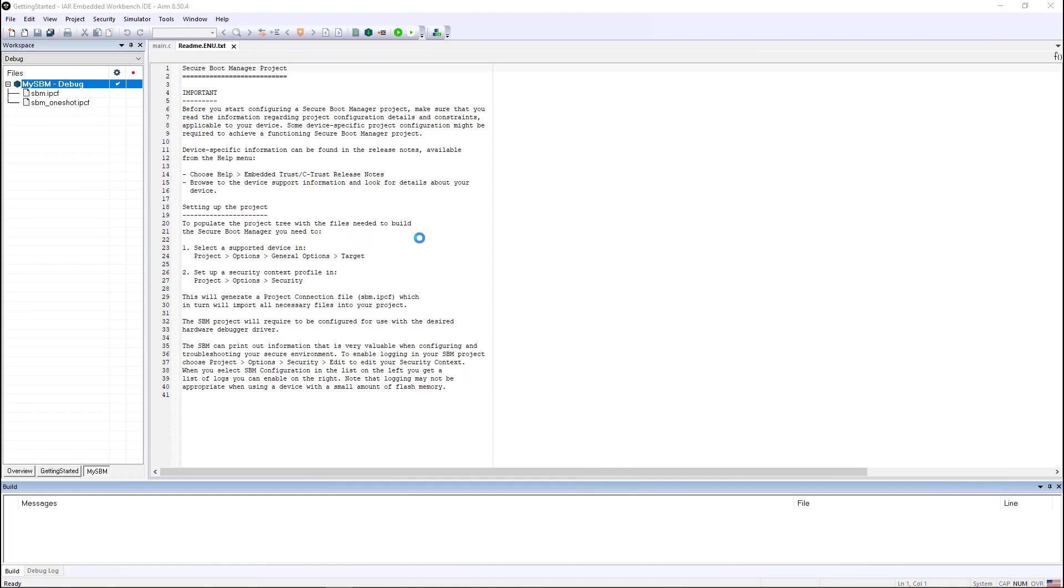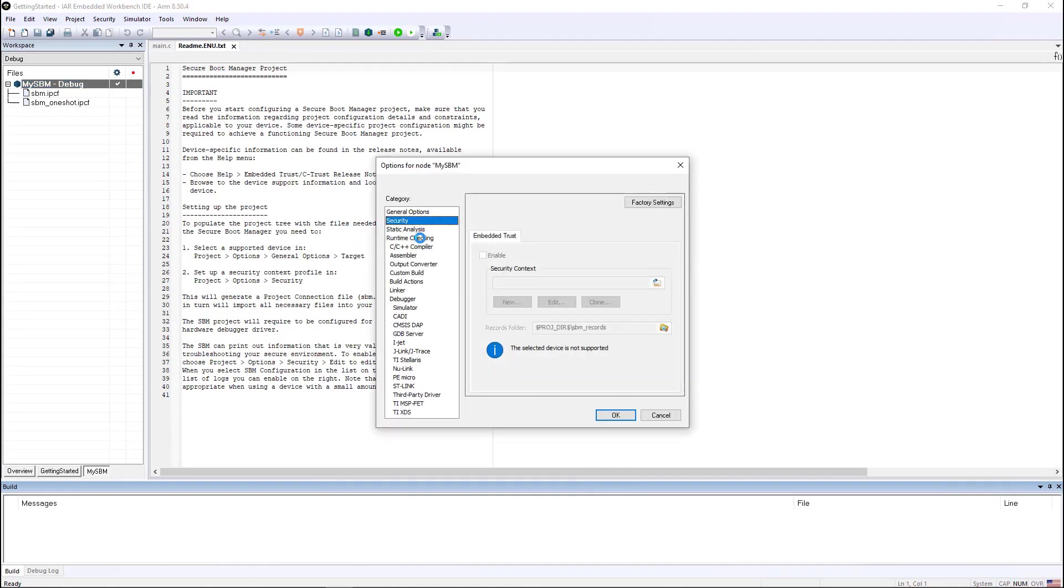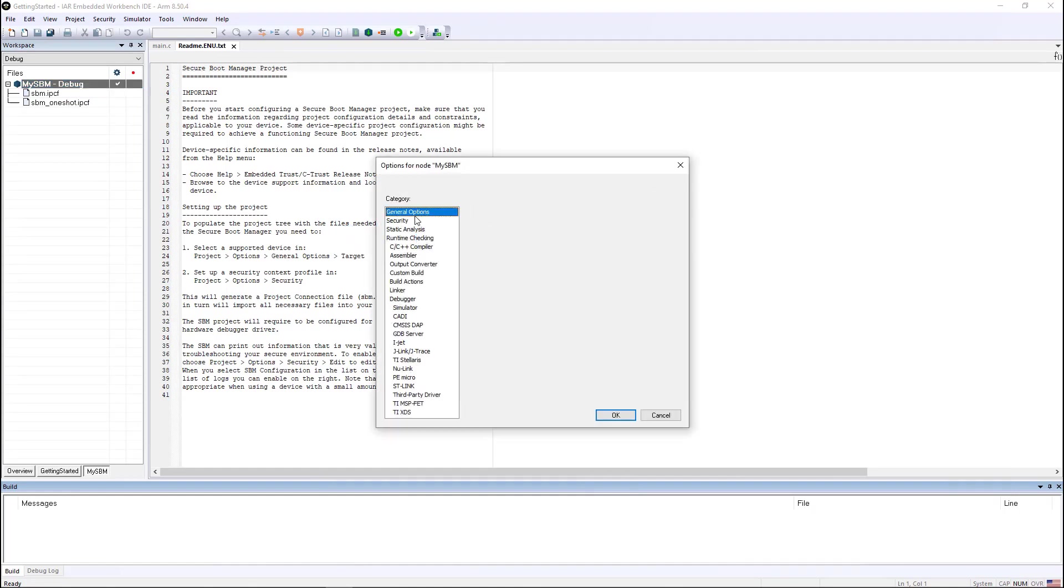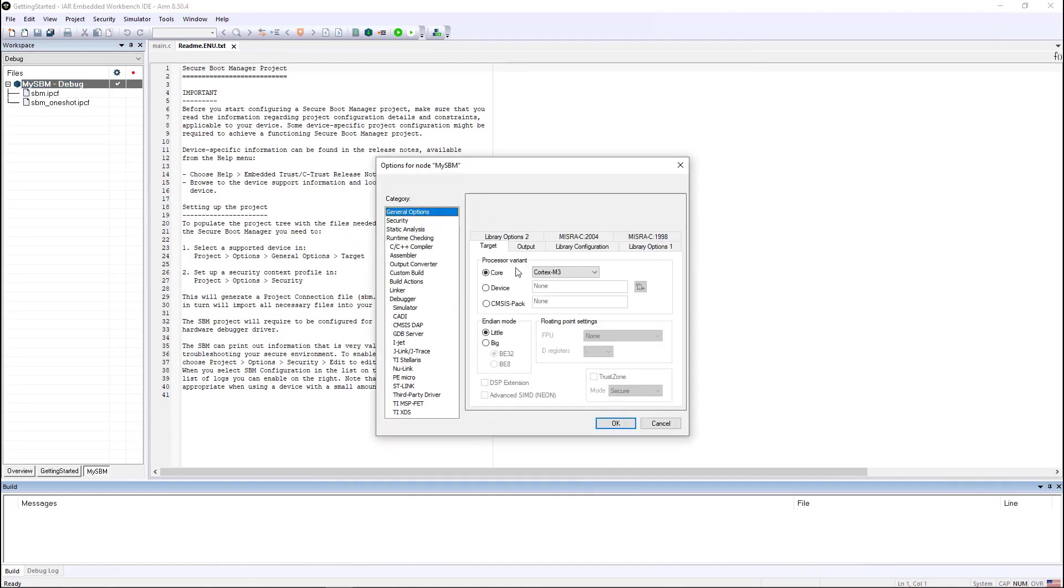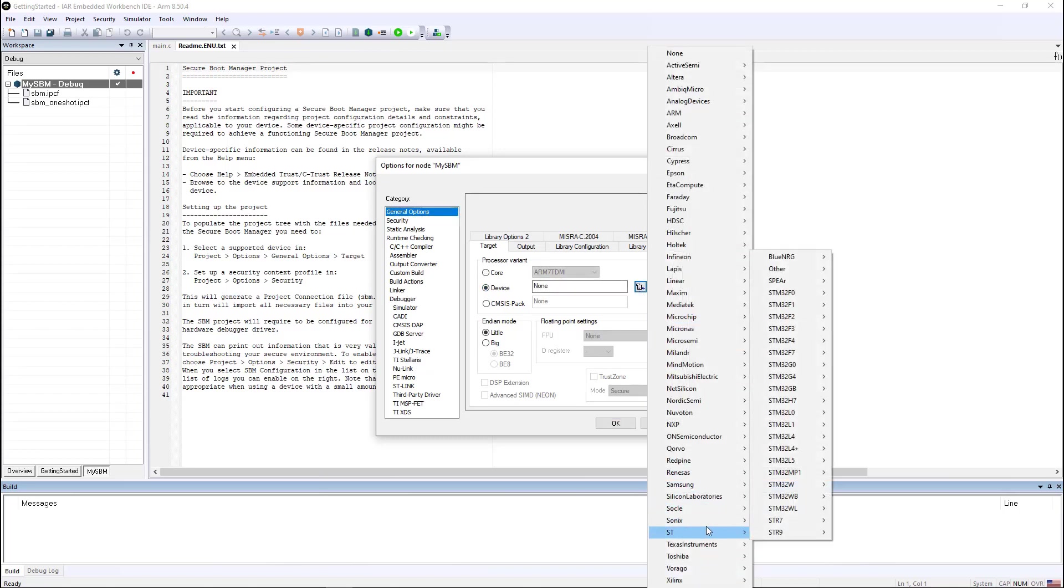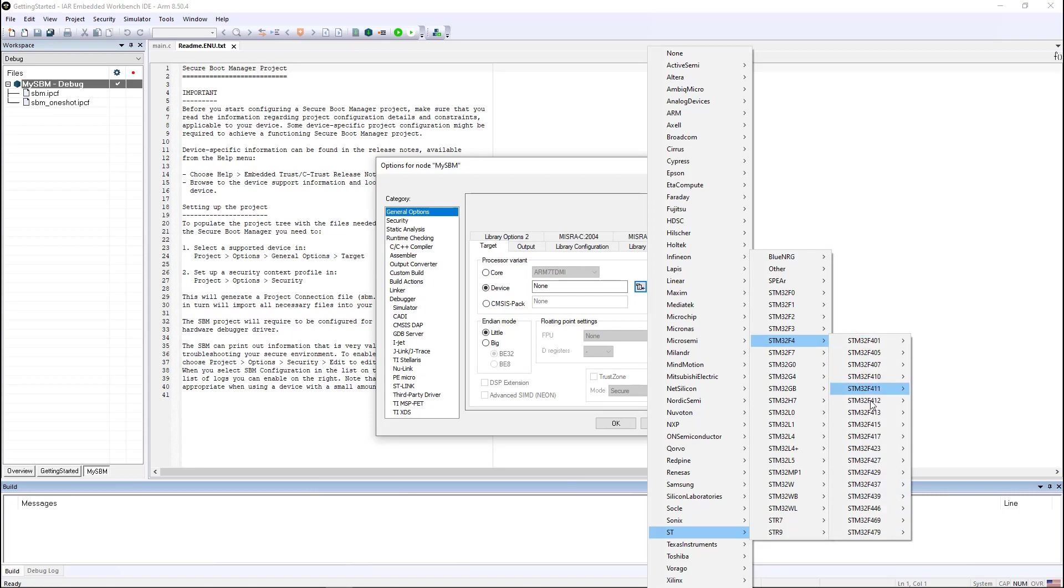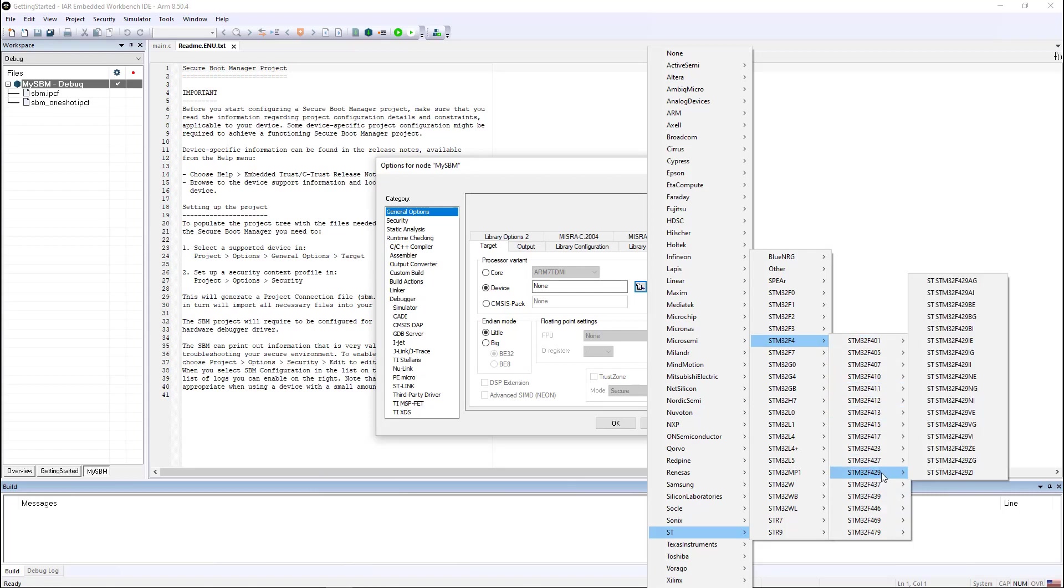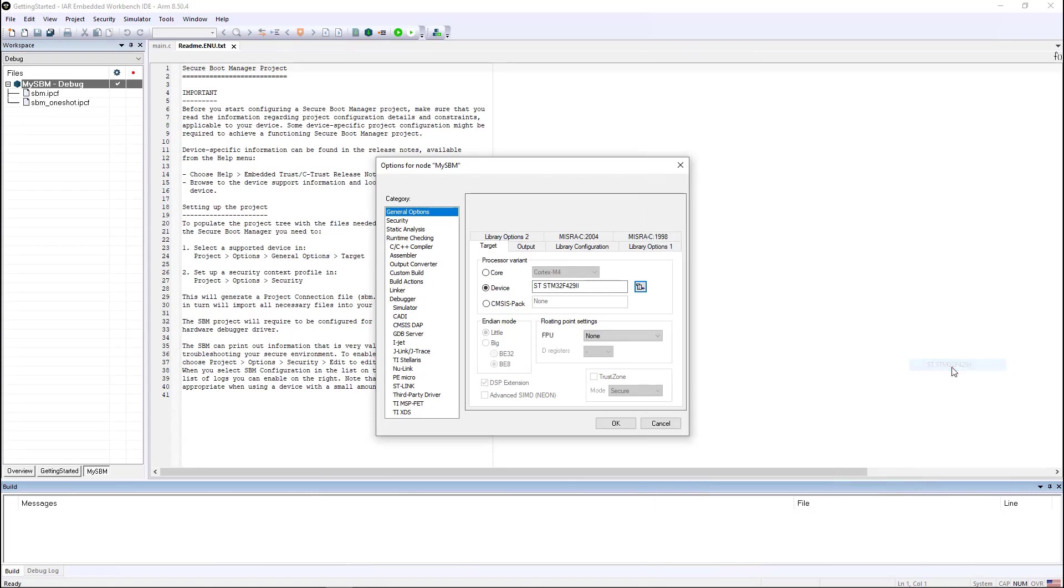In order to build this secure boot manager, I need to give it just a little bit more information. I need to tell it exactly which device I'm using, which in this case happens to be an STM32F29II.